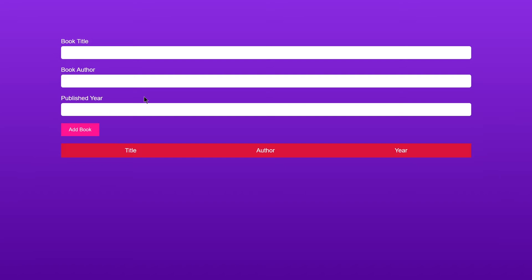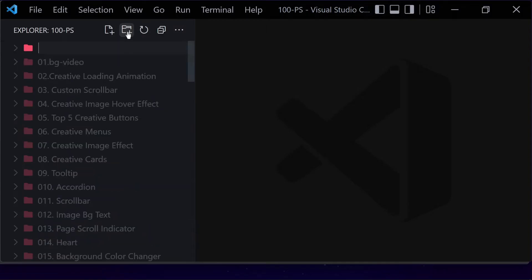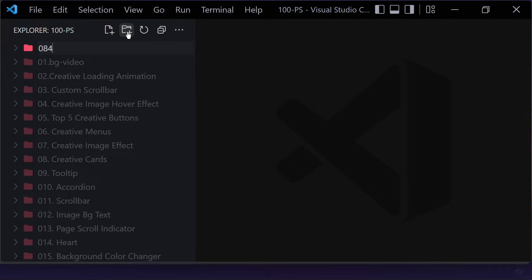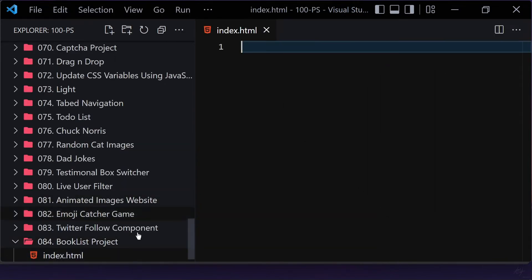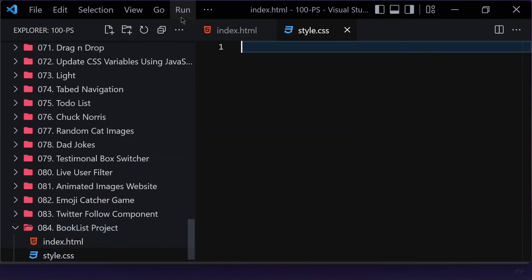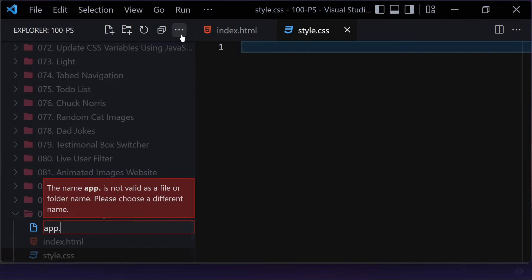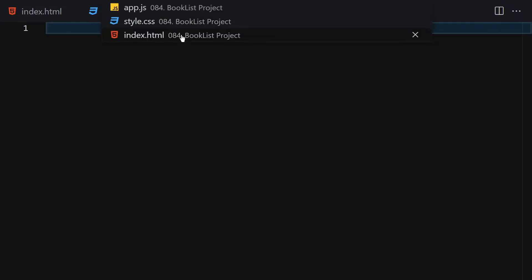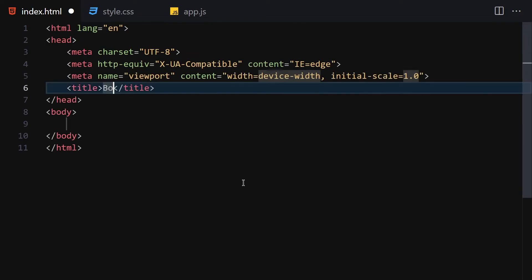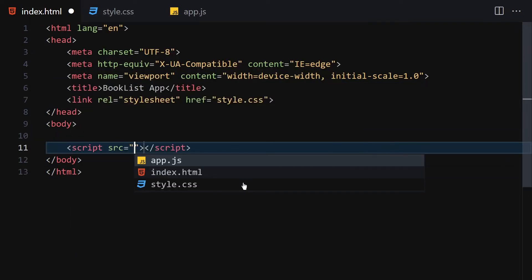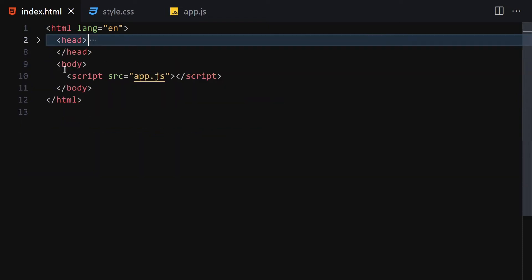Without wasting any further time, let's jump into our code. First, I'll create a folder named '84 - Book List Project'. Inside this folder we are going to be creating three files: the first one will be index.html, the second will be style.css, and the third will be app.js for JavaScript. Let me make that a bit bigger so we can focus on coding.